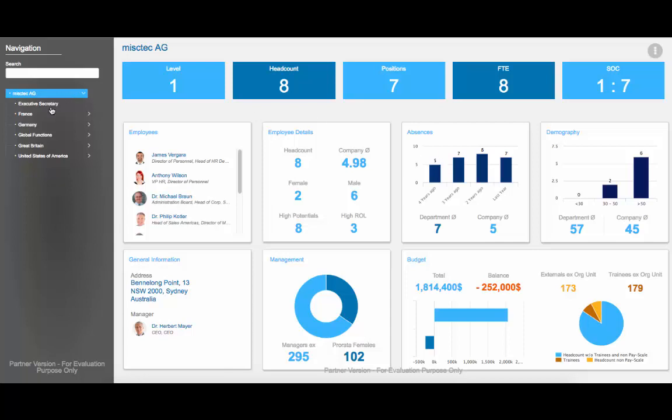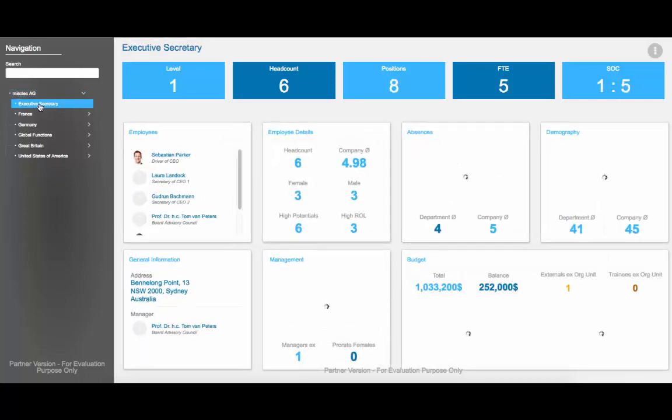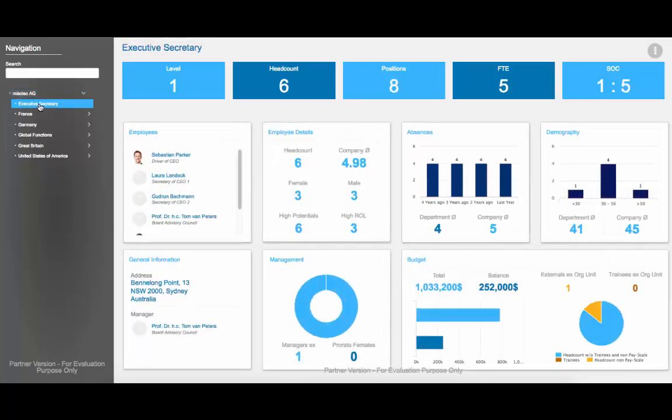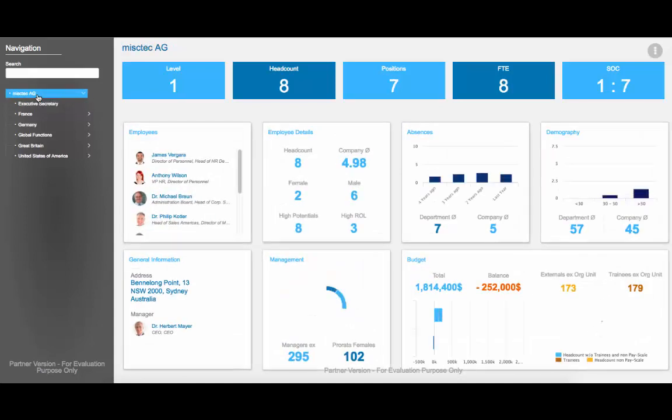On the left hand side, you can see the navigation pane where you can pick the particular department you want to look at, and the charts will update dynamically as you move around.